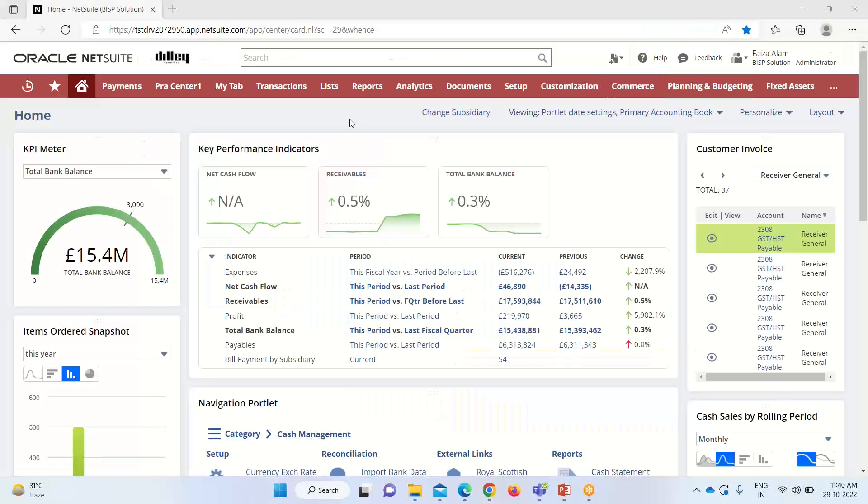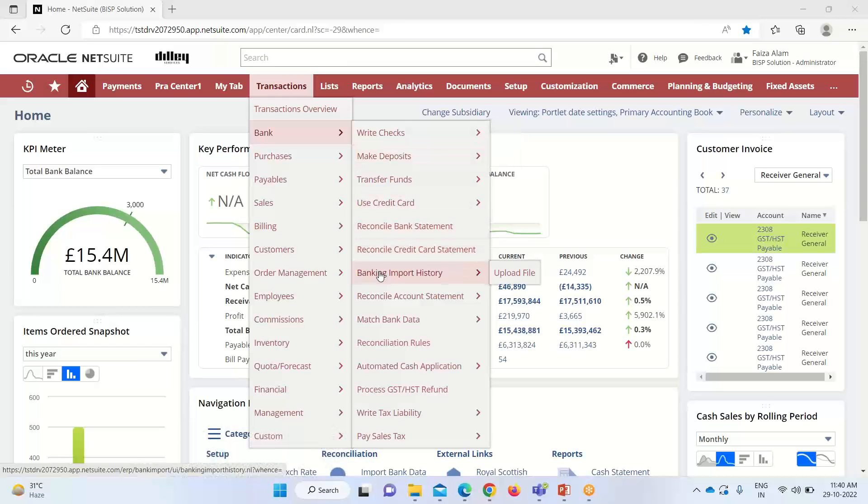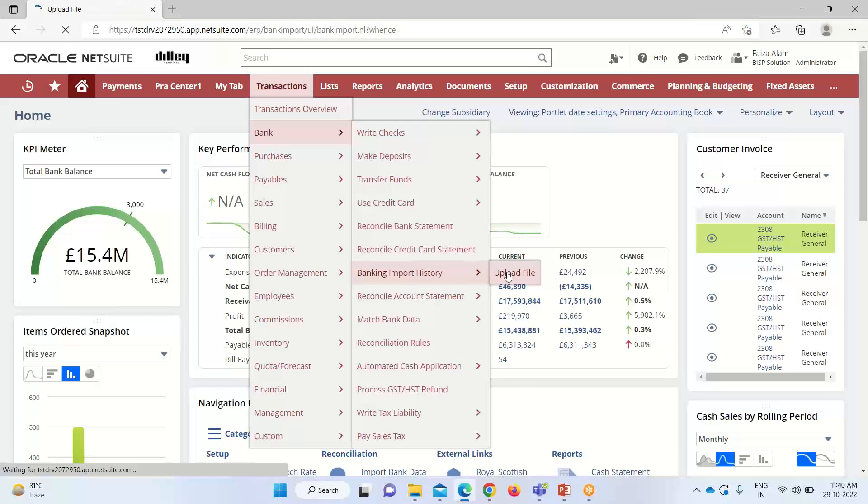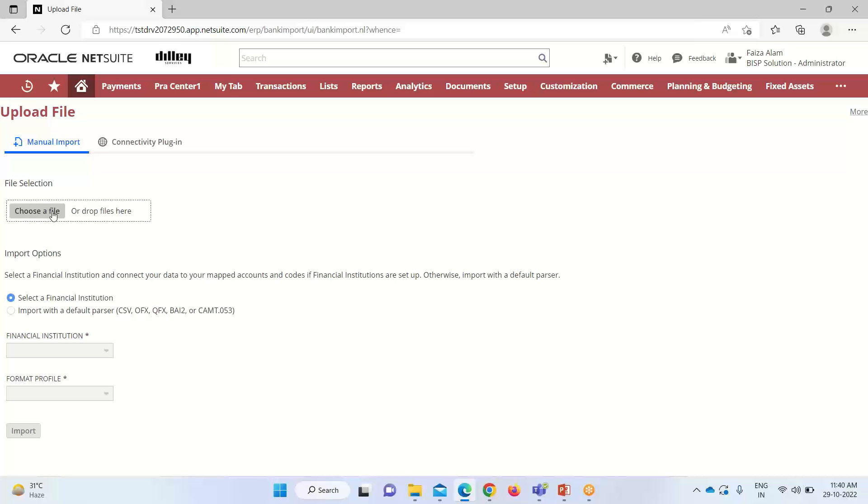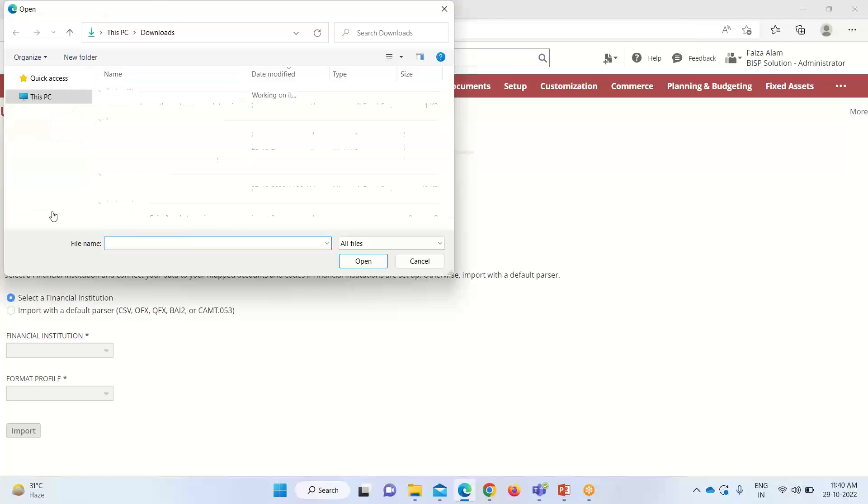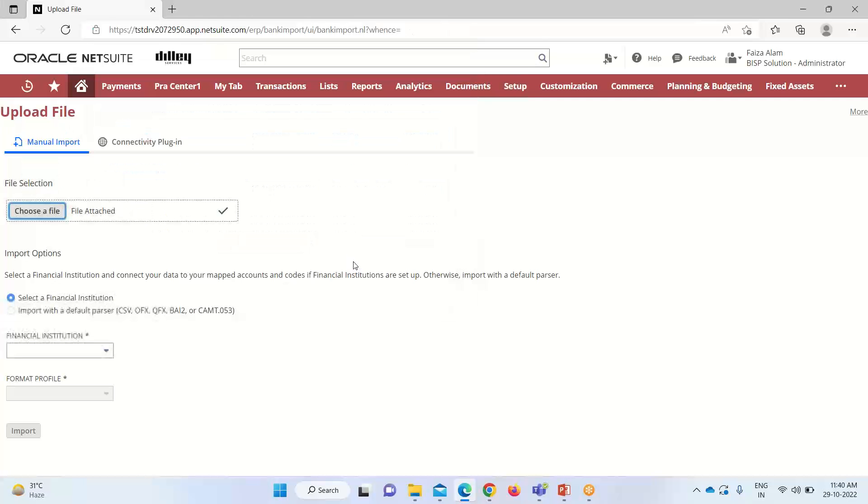Moving on to the NetSuite application, to work on the reconciliation process, we have to get into transactions, navigate to bank, and as the first step requires the import and upload of bank data, we will go into banking import history and click on upload file. Here we have to import the file - we can choose a file or drag and drop it. I'm going to choose a file here. I have already uploaded this template.